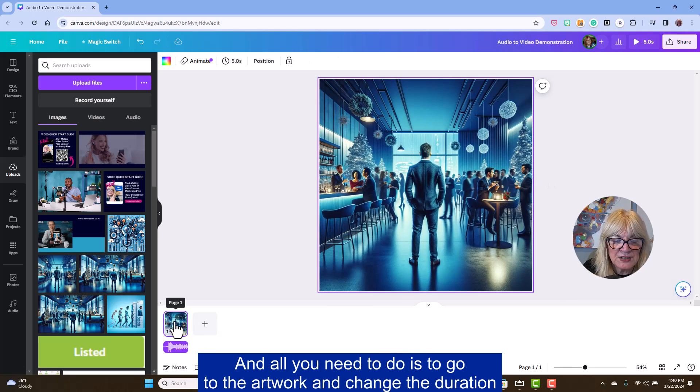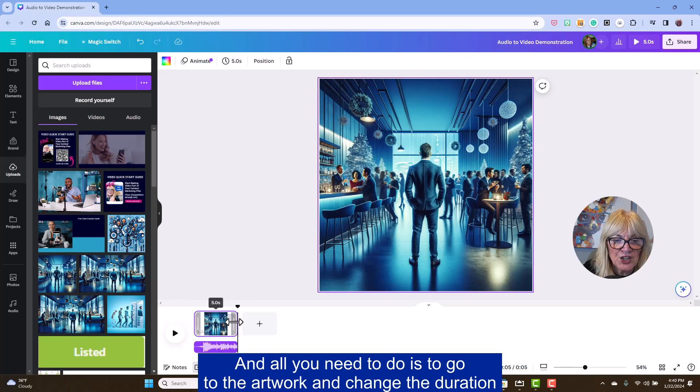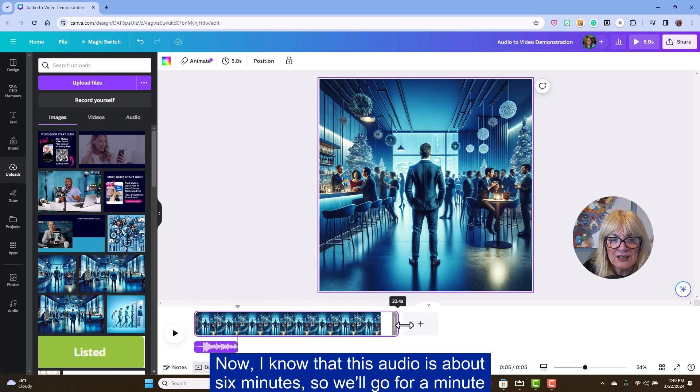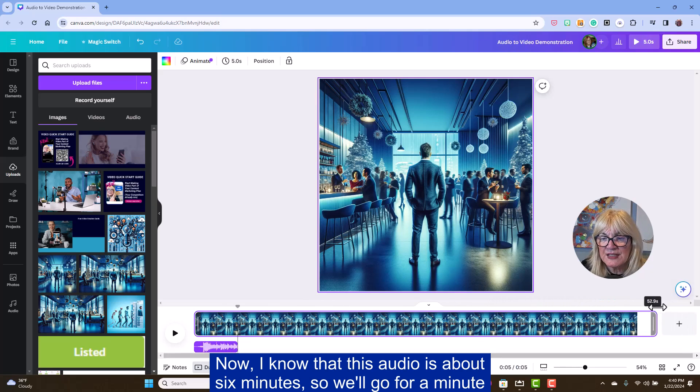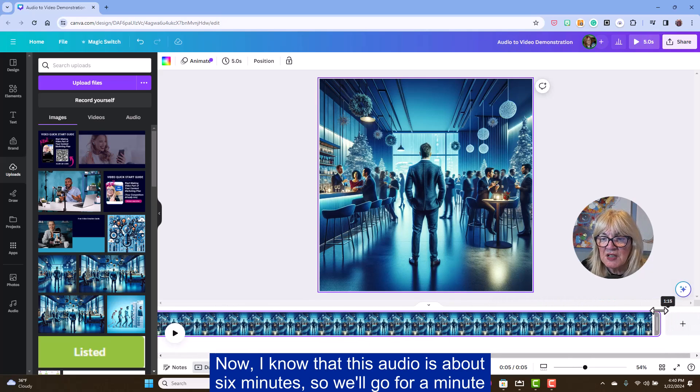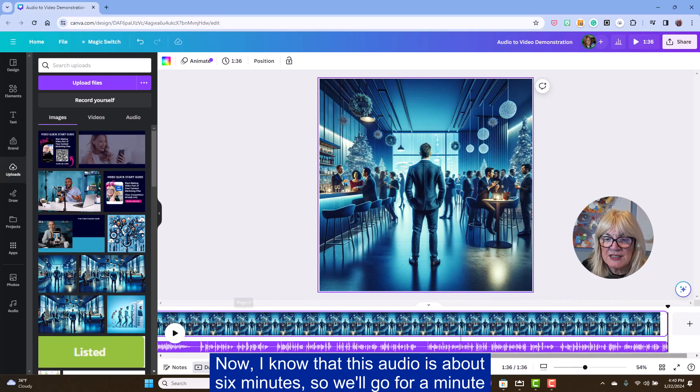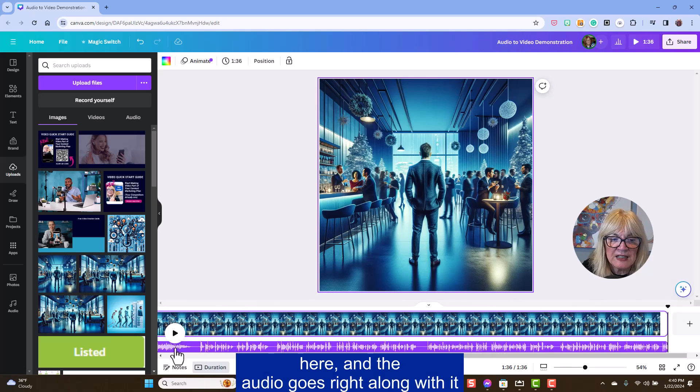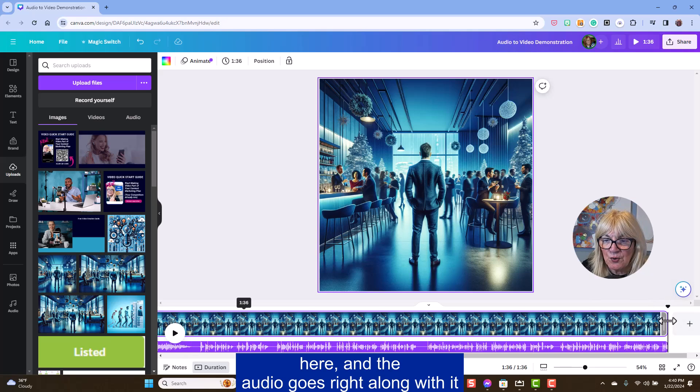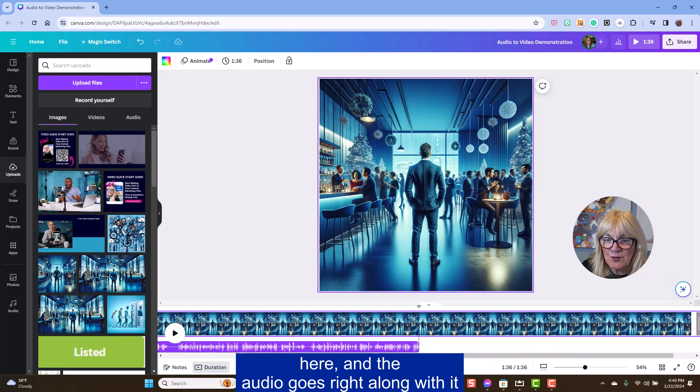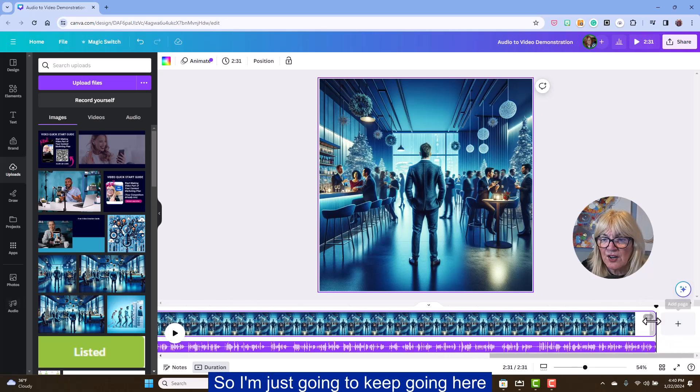And all you need to do is to go to the artwork and change the duration. Now I know that this audio is about six minutes. So we'll go for a minute here and the audio goes right along with it. So I'm just going to keep going here.